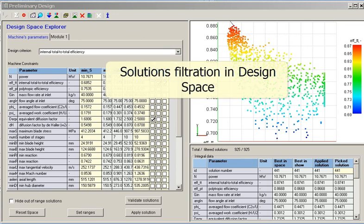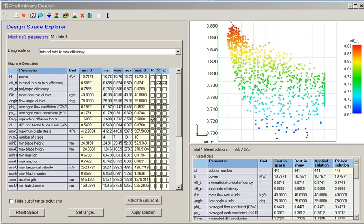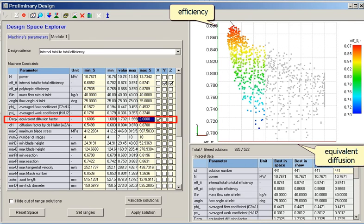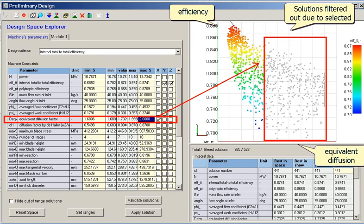The design space explorer can provide filtration of the solution set for any stored parameter. The result is similar to using constraints during the solution generation phase, but filtration allows the user to see which solutions are about to be removed and make appropriate decisions. For example, designs can be limited to an equivalent diffusion factor less than 2.0 by applying an upper limit, filtering out solutions with risk of early surge. Such a procedure can be done for any parameter to narrow the solution set for further processing.